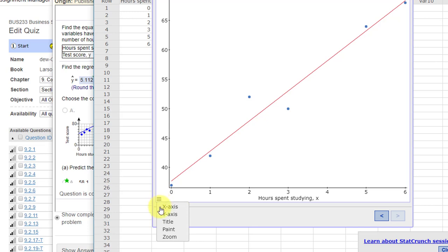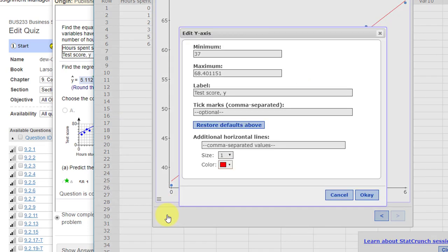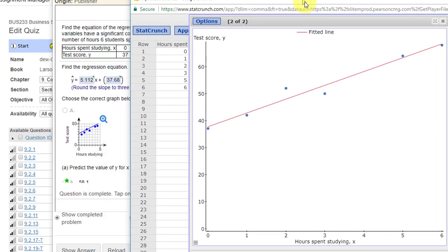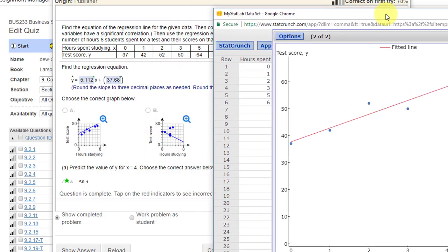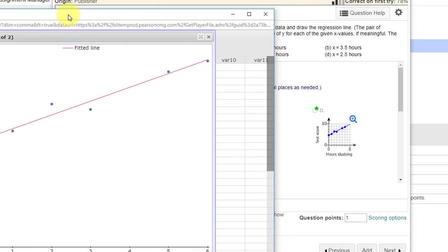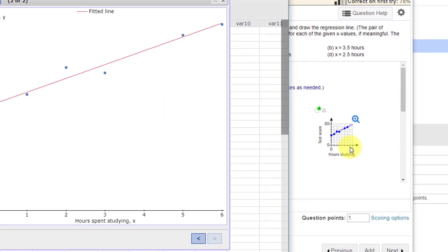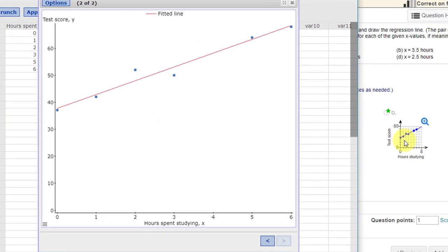The three bars, click on y-axis, and I want to put my minimum to be 0. Now I can compare the graphs that I have, and it looks like that one.